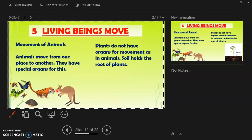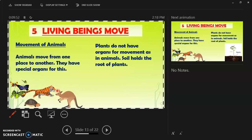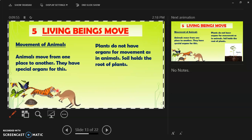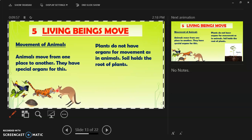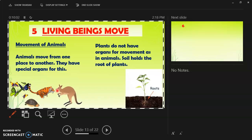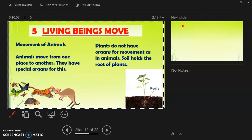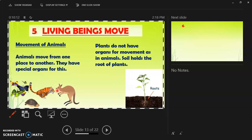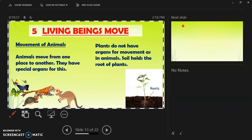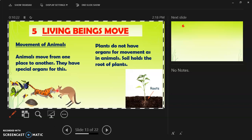Plants do not have organs for movement as animals do, because the soil holds the roots of the plants and they cannot move from one place to another. The roots are tightly held in the soil, therefore the plants cannot move.